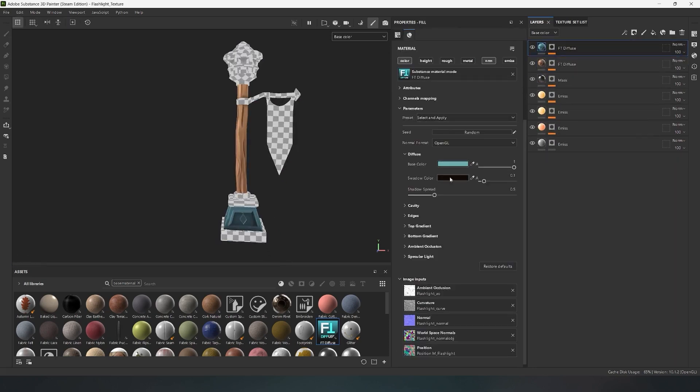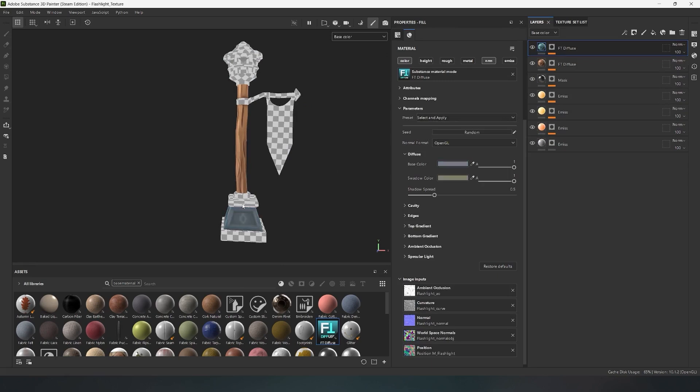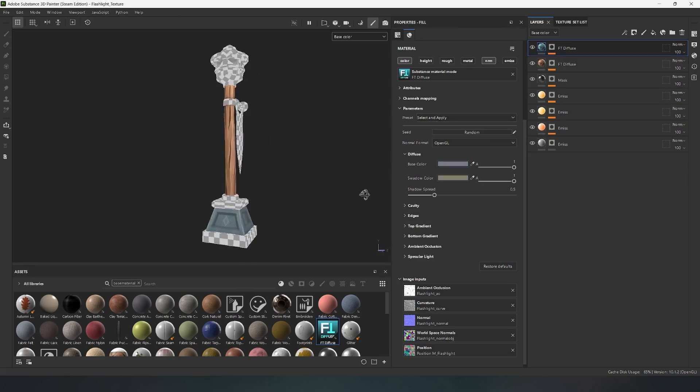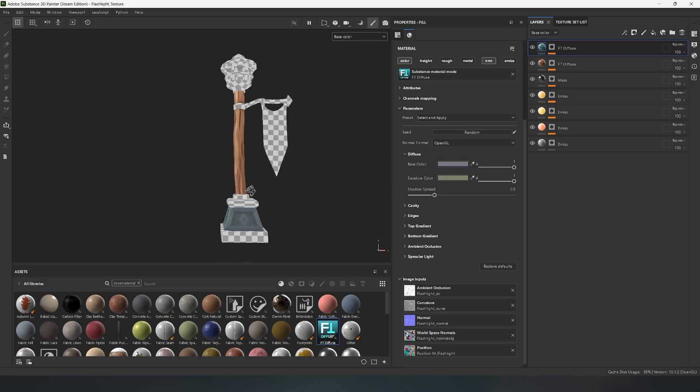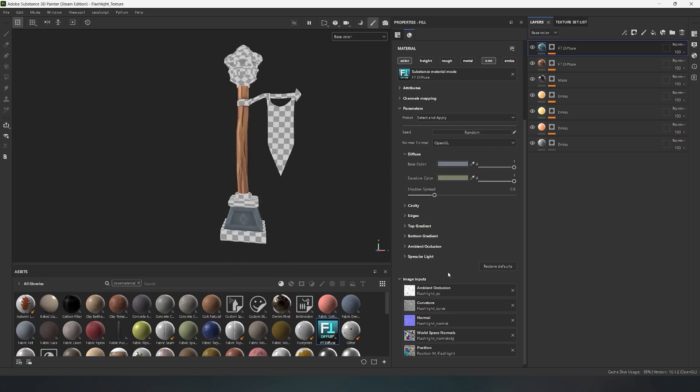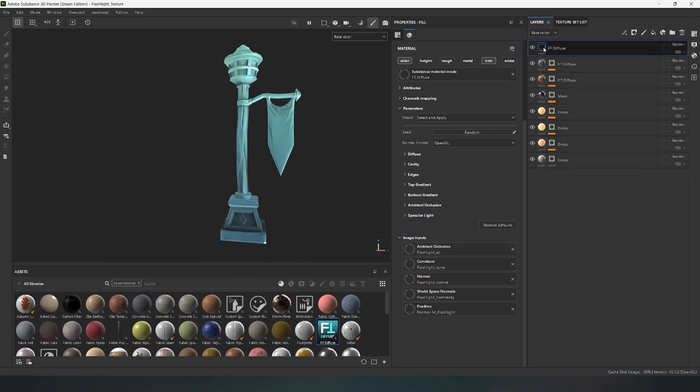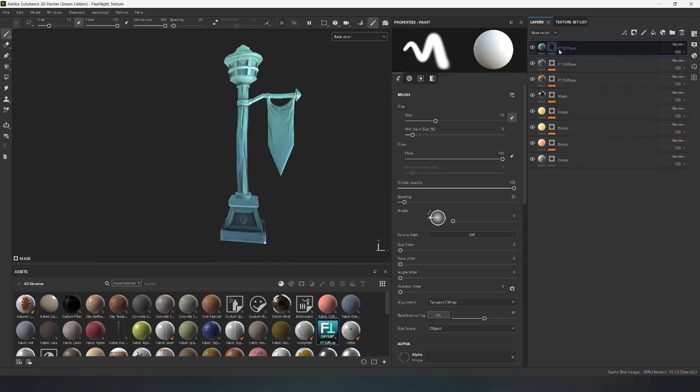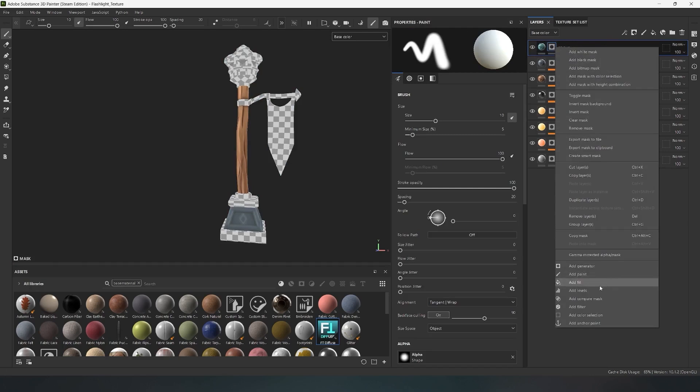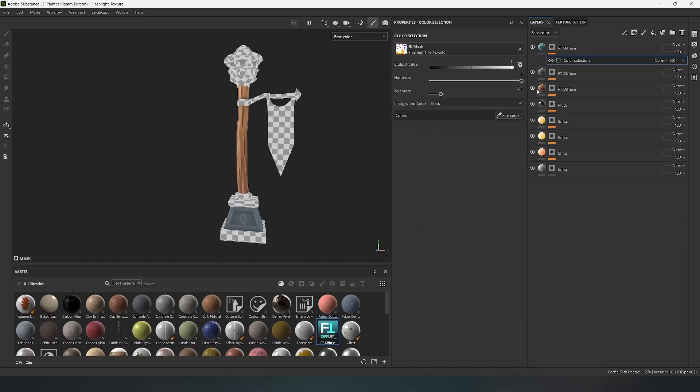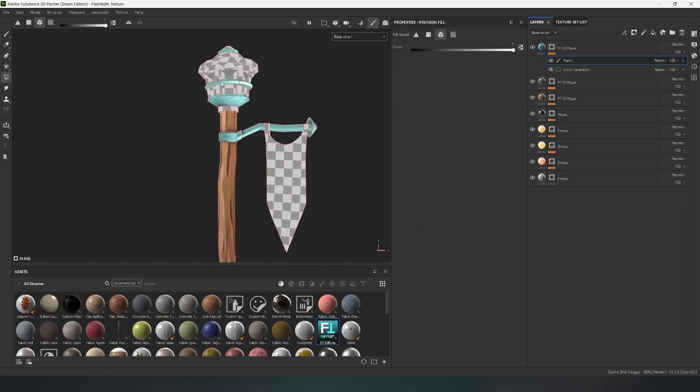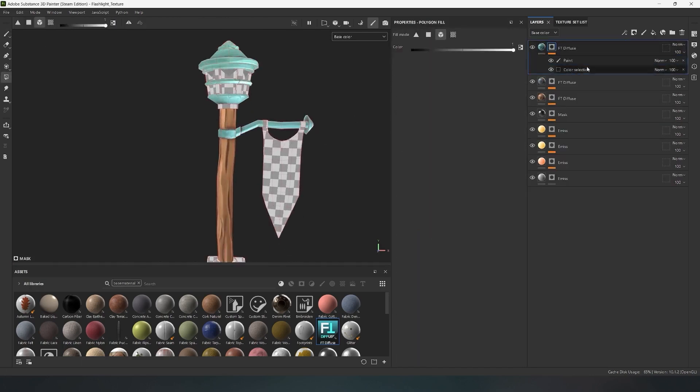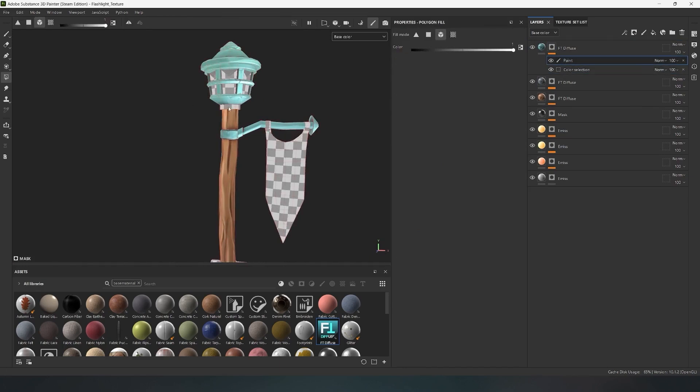Next, in the presets, I choose the stone material. This is a pre-configured stone material, but you can also adjust it manually based on your specific needs. I drag the material onto our model again and select the metal parts using a black mask. For selection, I use color selection. It helps me select parts by the ID map.